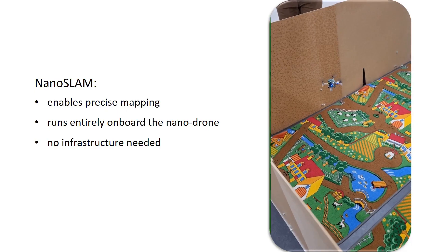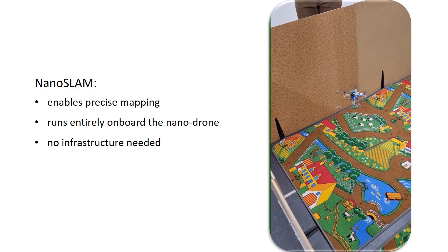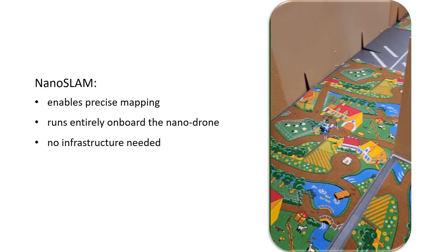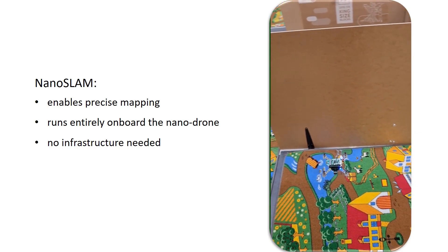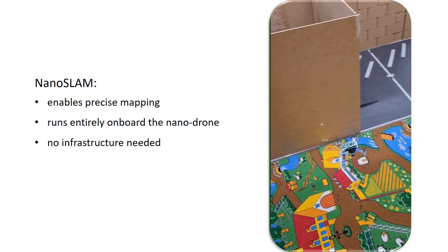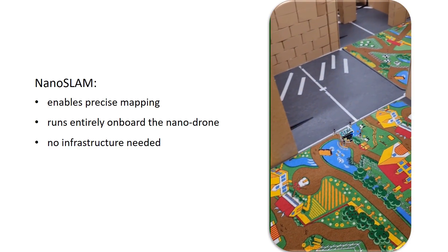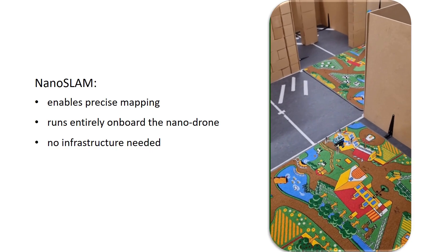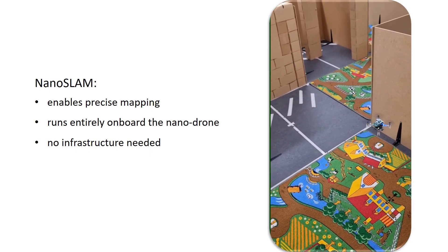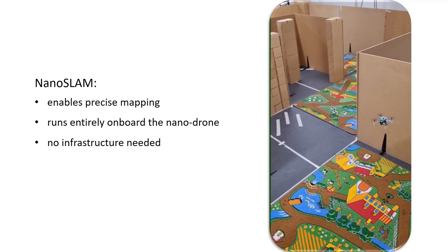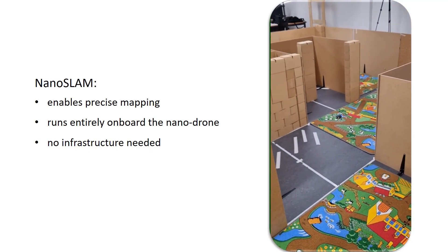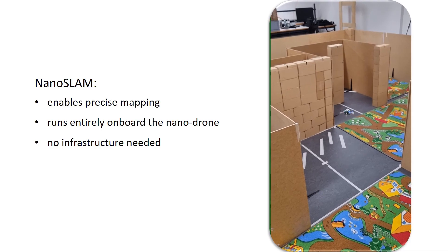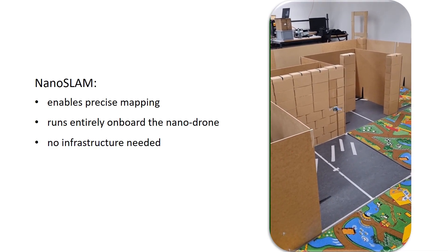Performing optimal navigation and planning requires the map of the environment. For this purpose, we introduce NanoSLAM, the first solution that enables simultaneous localization and mapping onboard nano-drones without relying on any external infrastructure.